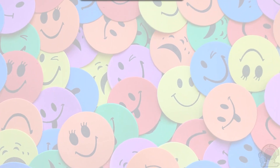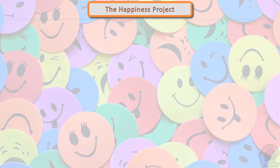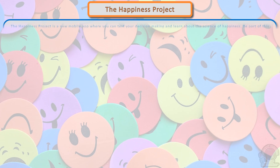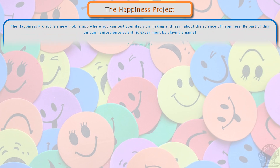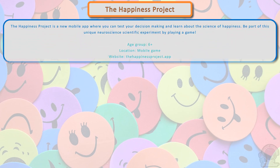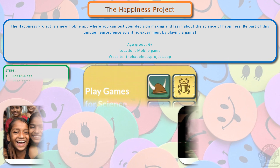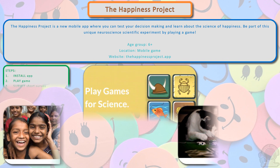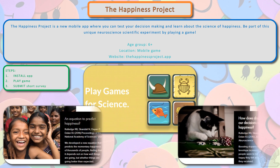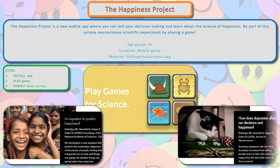The Happiness Project is a new mobile app where you can test your decision making and learn about the science of happiness. Be part of this unique neuroscience scientific experiment by just playing a game. Take part by installing the mobile app, playing a game, and submitting a short survey.